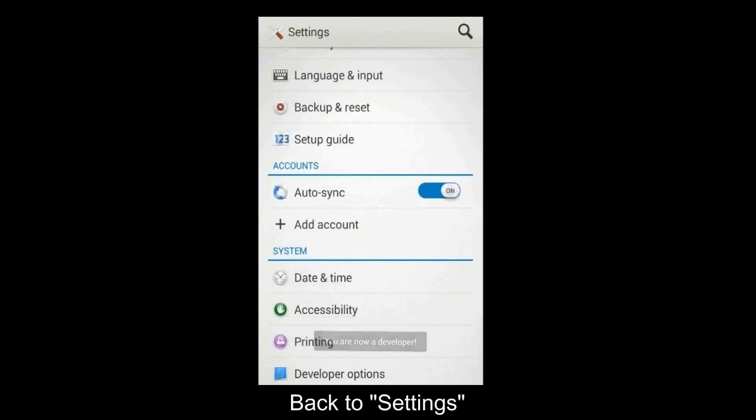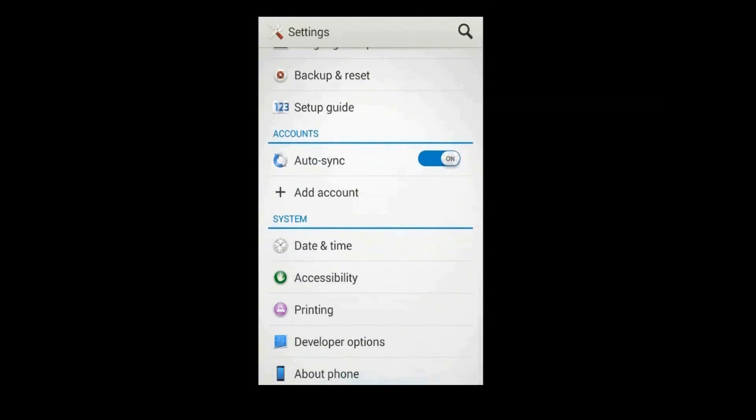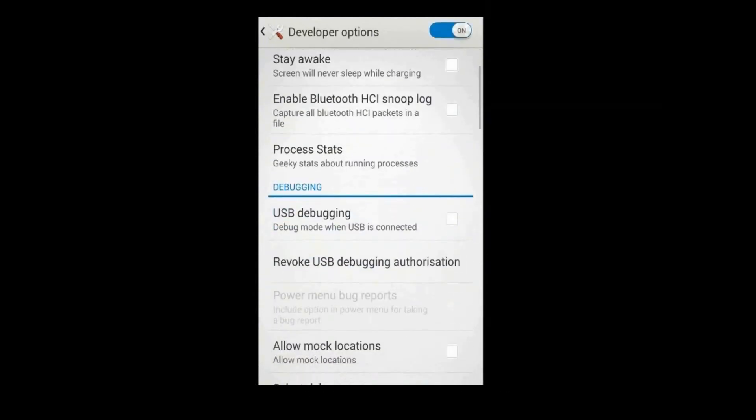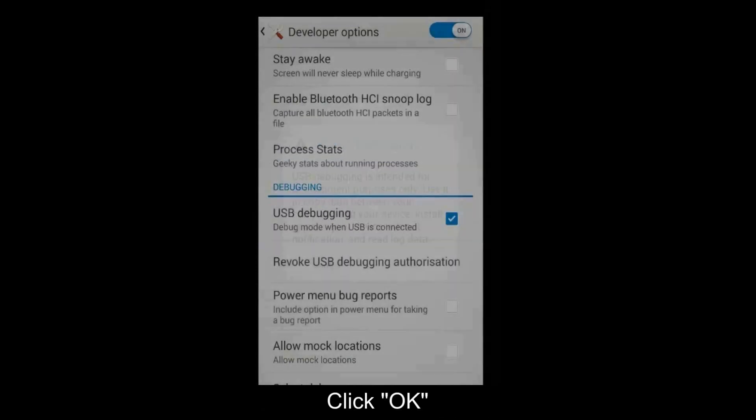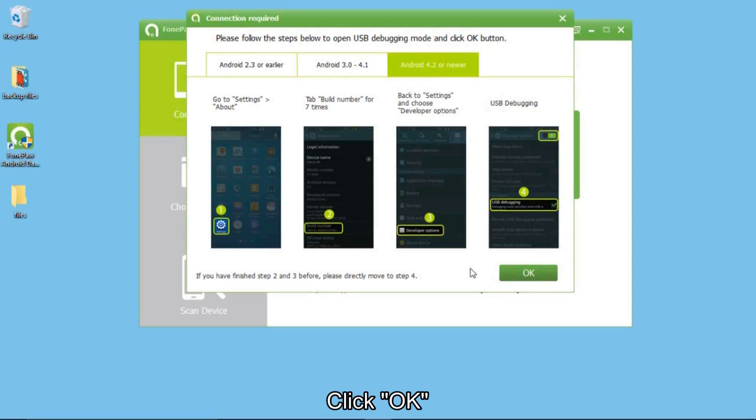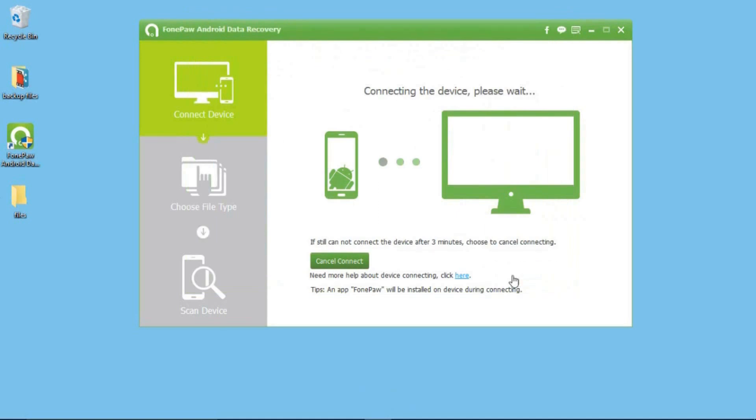Choose Developer Options and then you can enable USB debugging. On the pop-up window, just click OK. After that, click OK to continue.